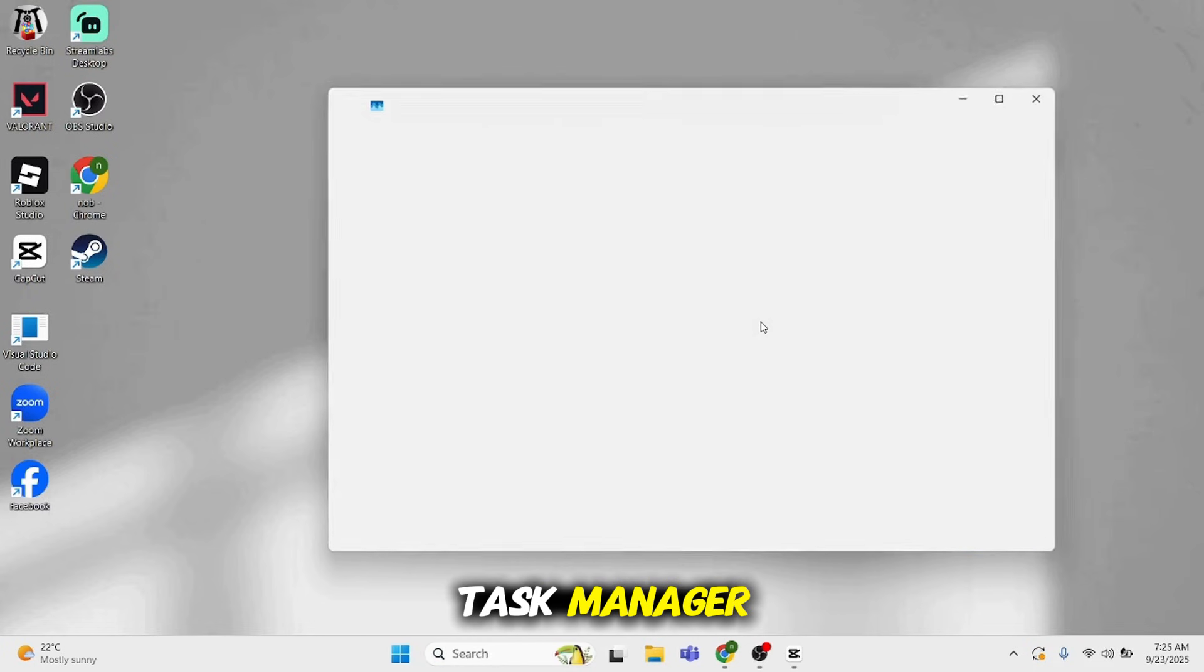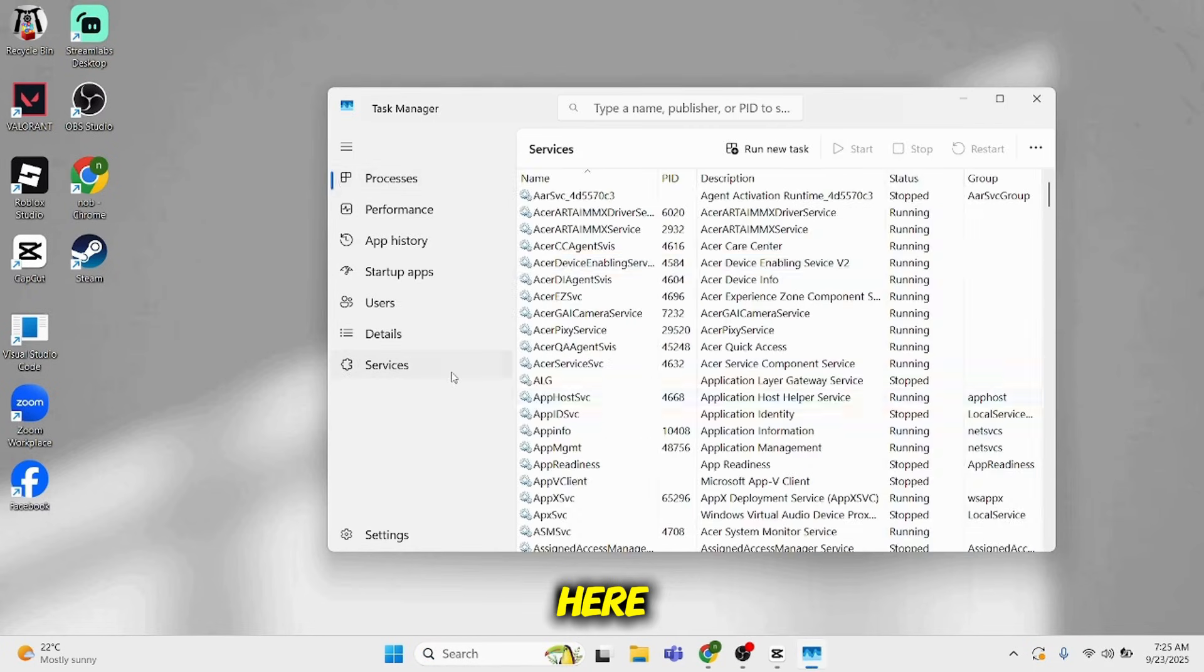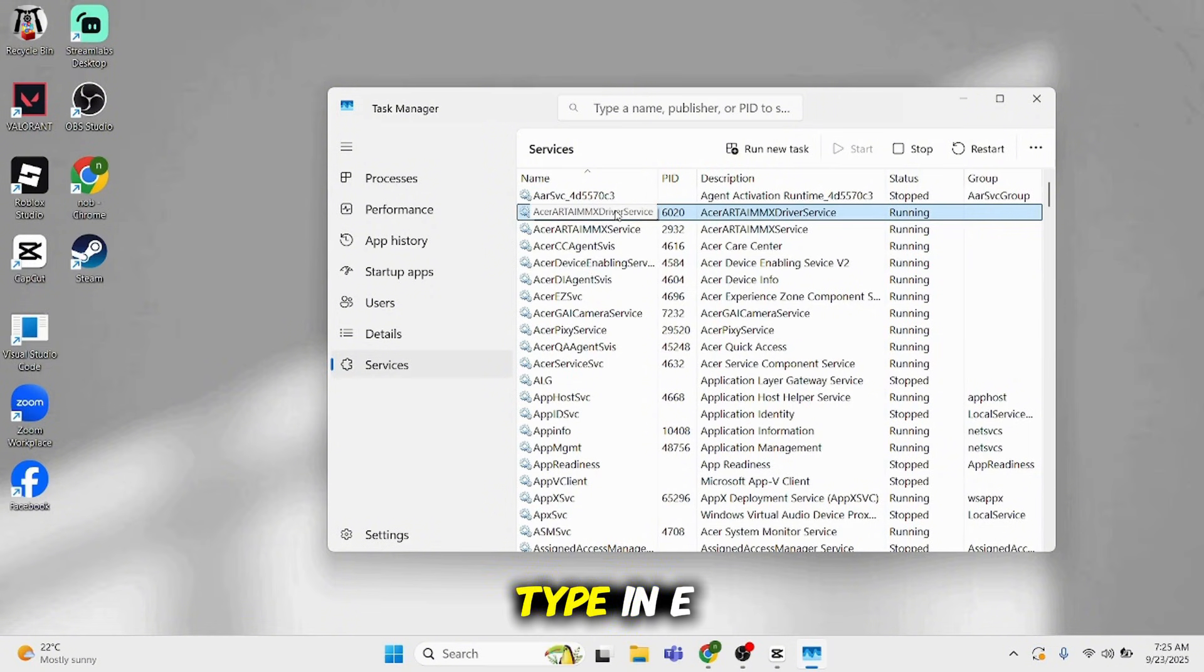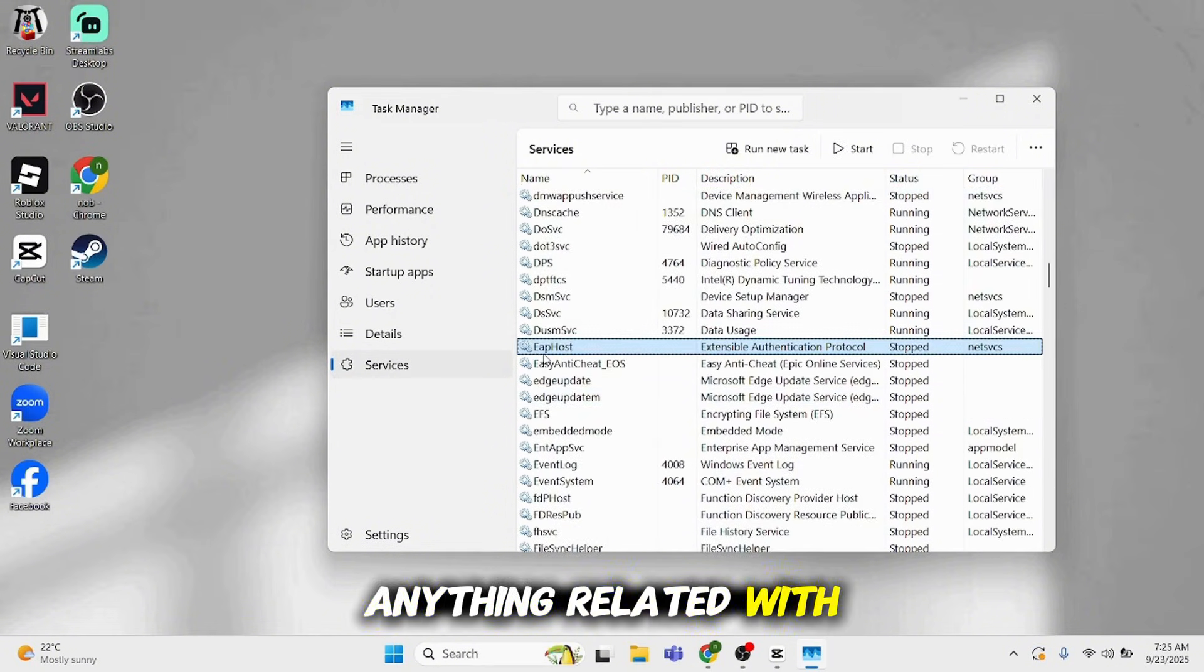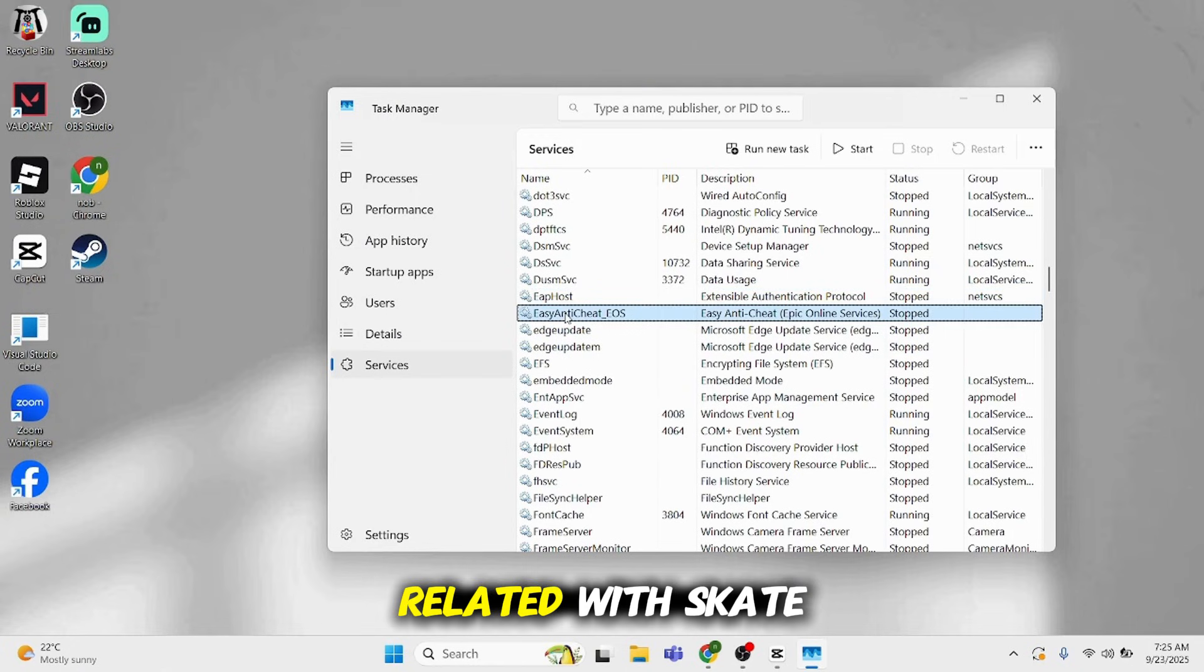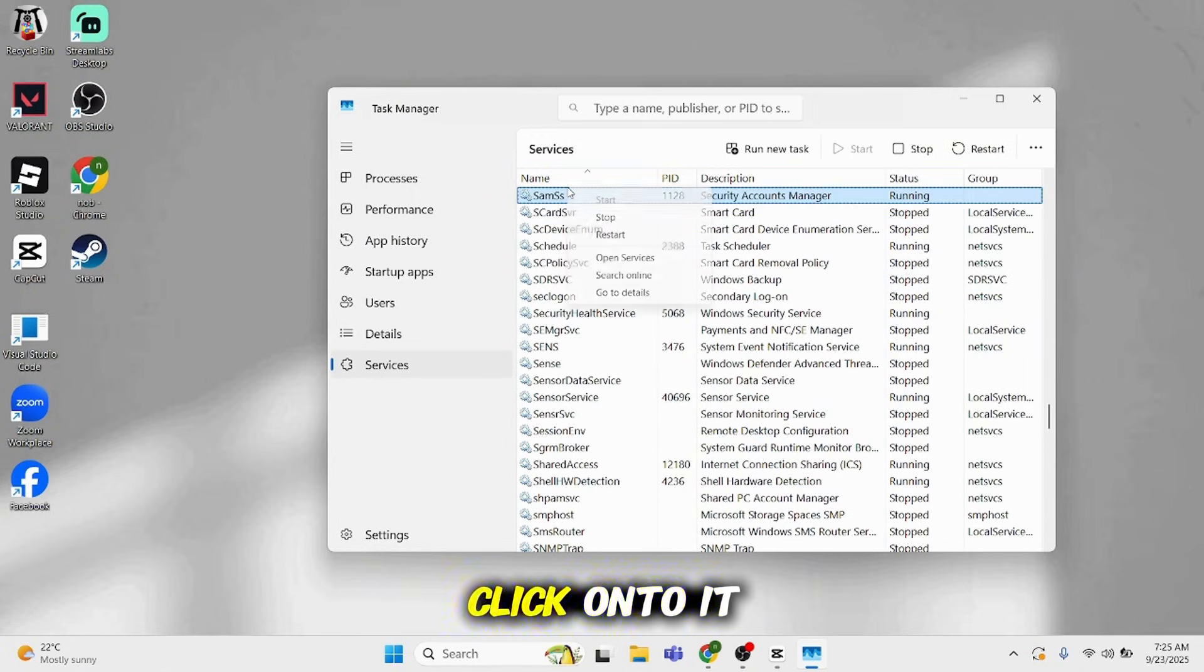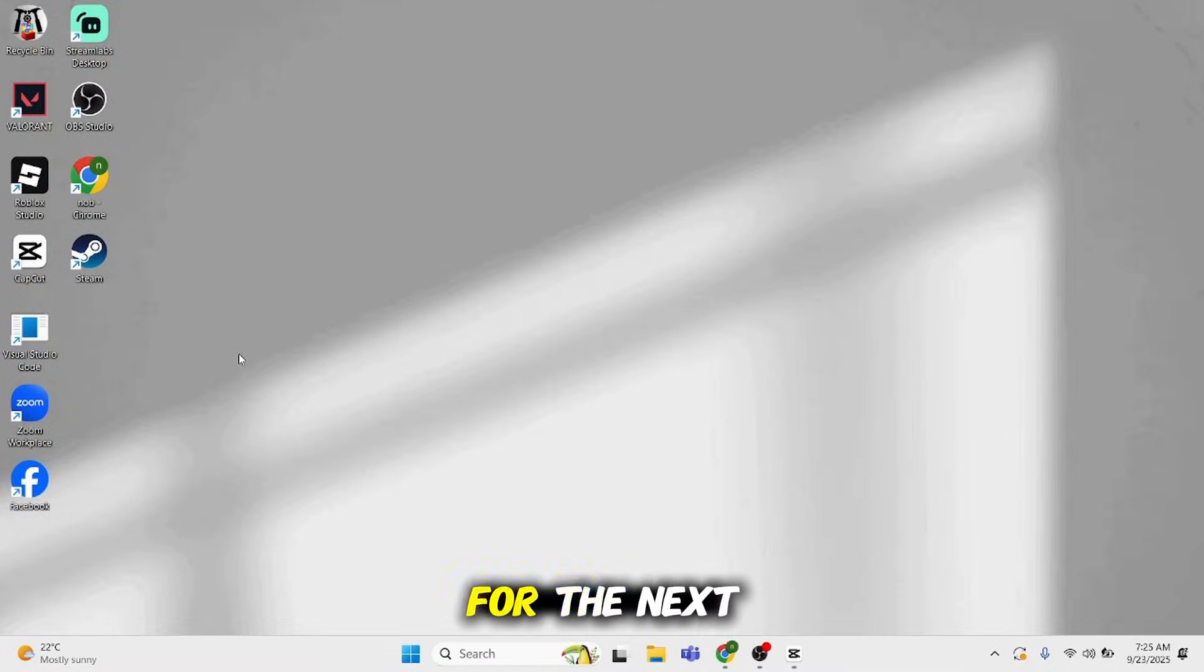Select Services from here. Click anywhere, then type in 'E'. If you see anything related to EA or Skate, go ahead and right-click on it and select Stop. Once done, move to the next step.